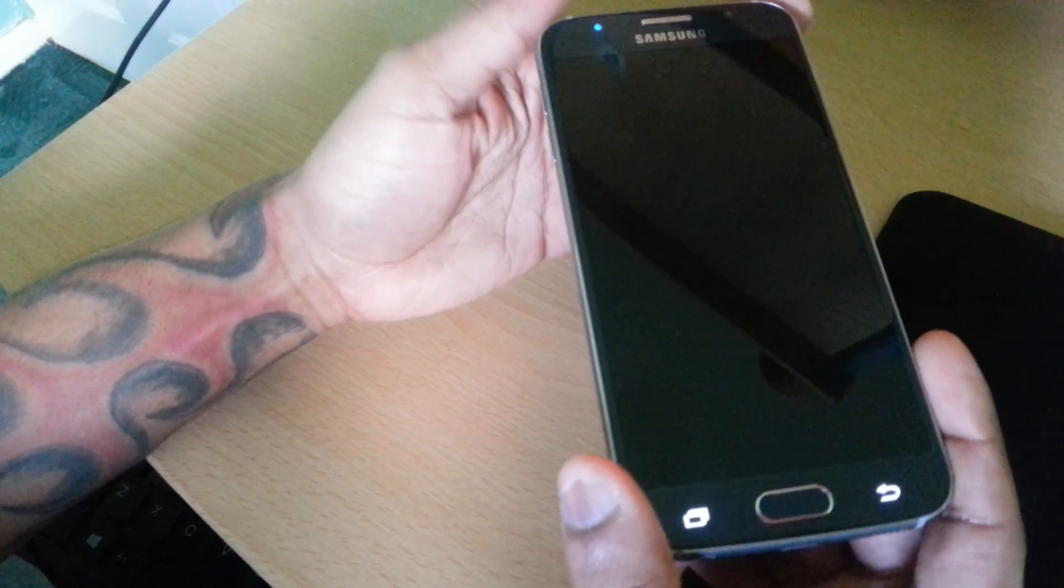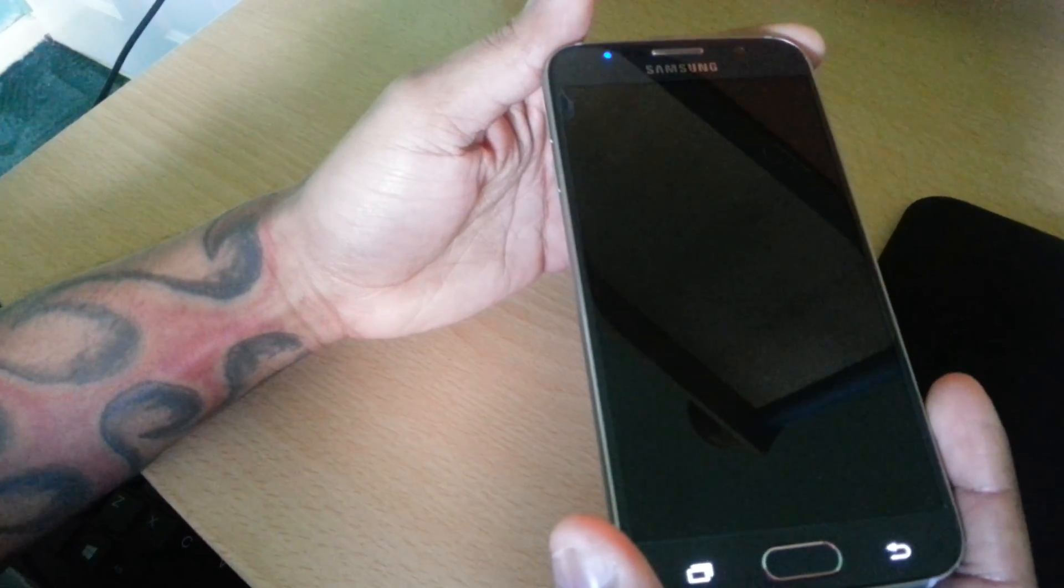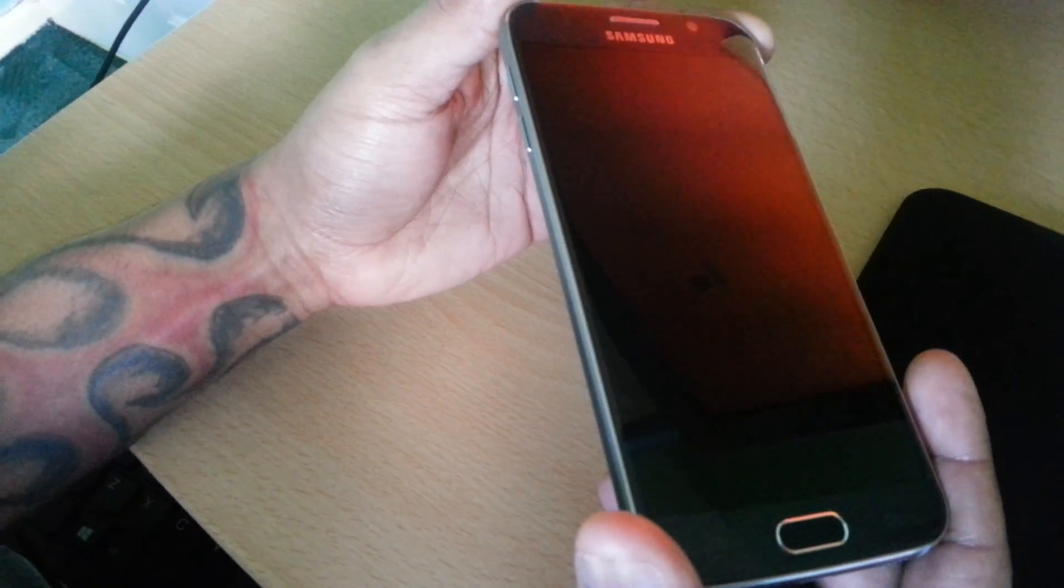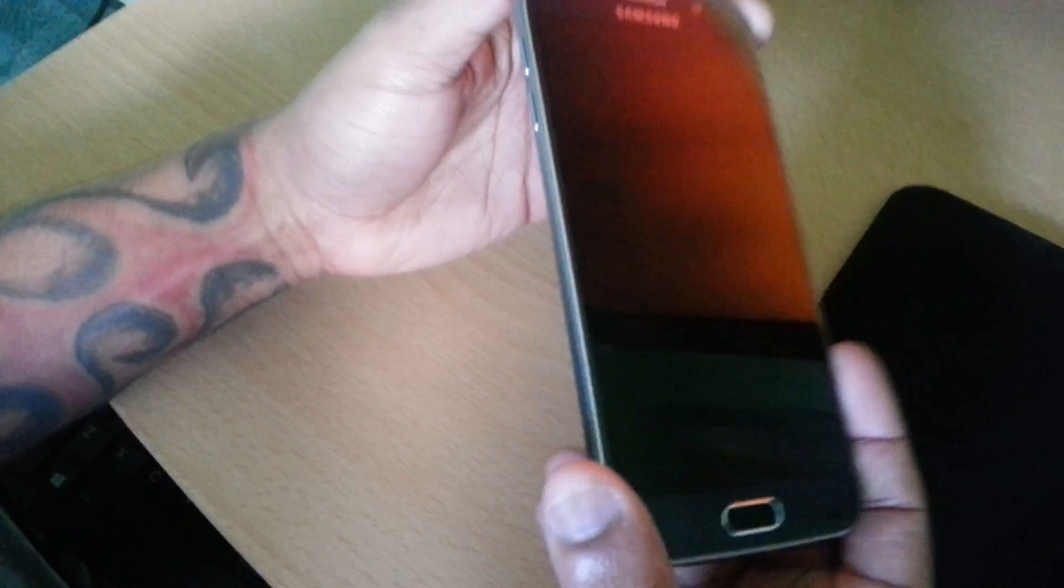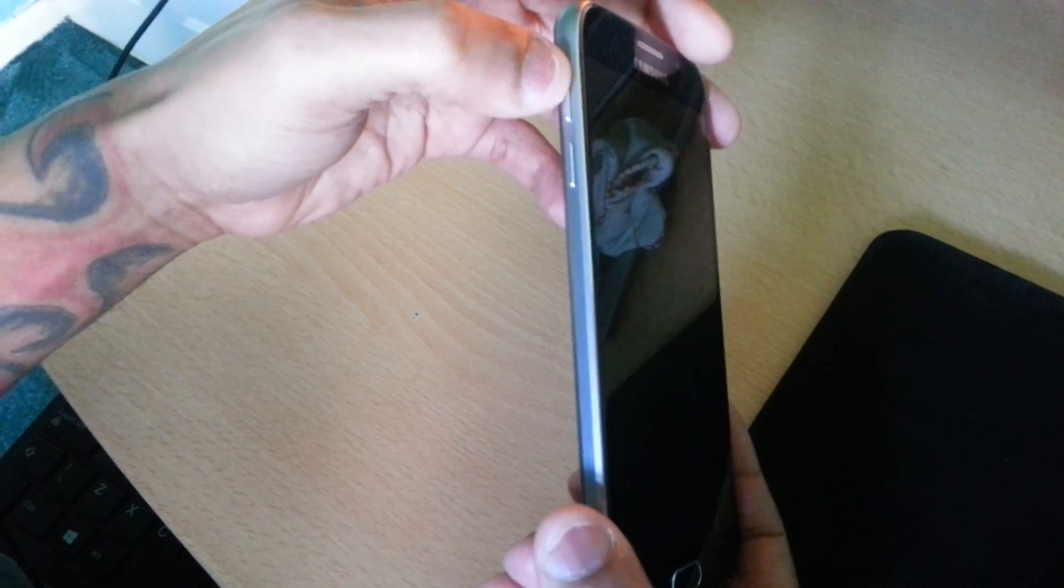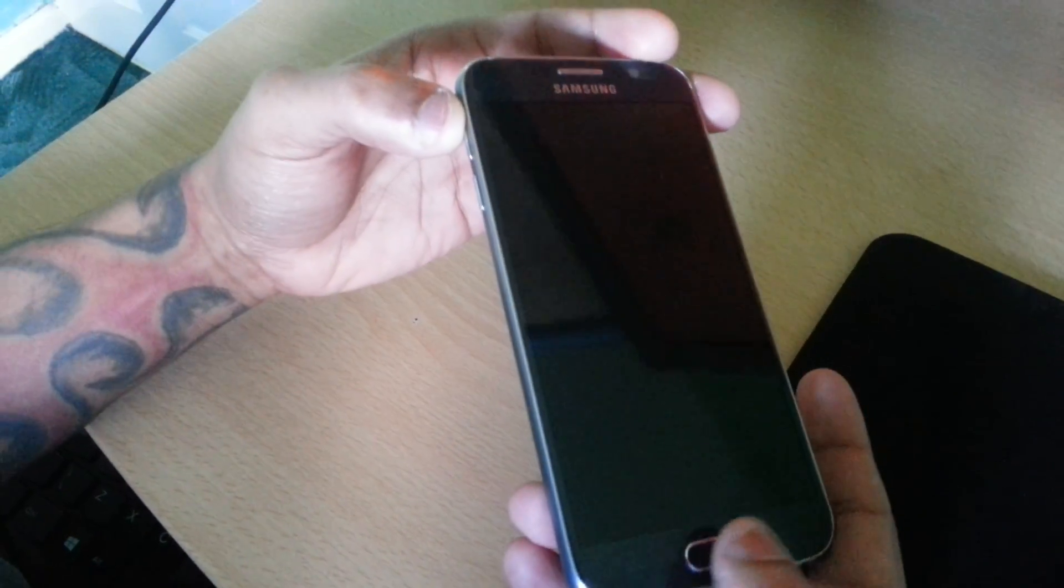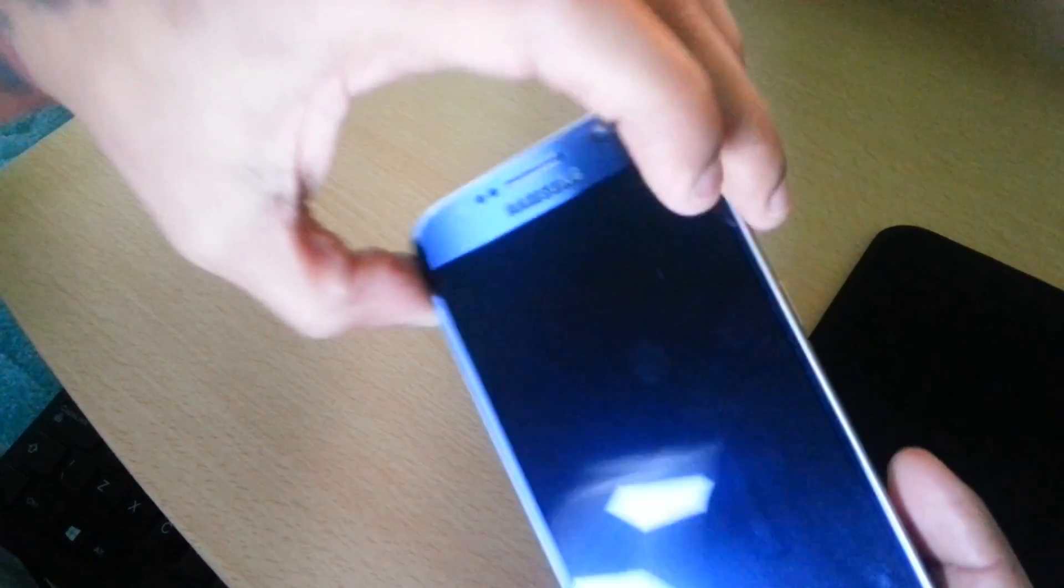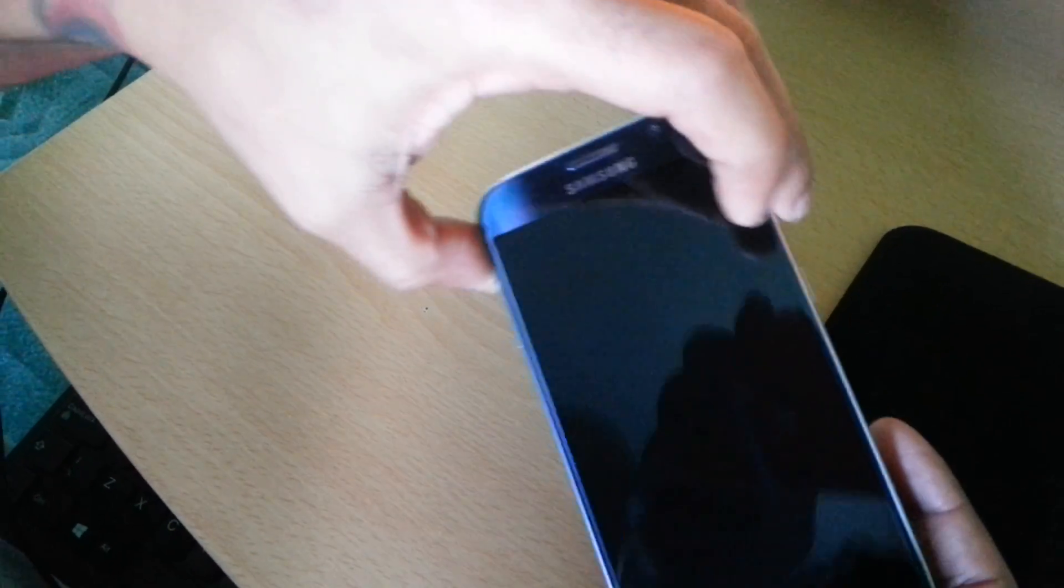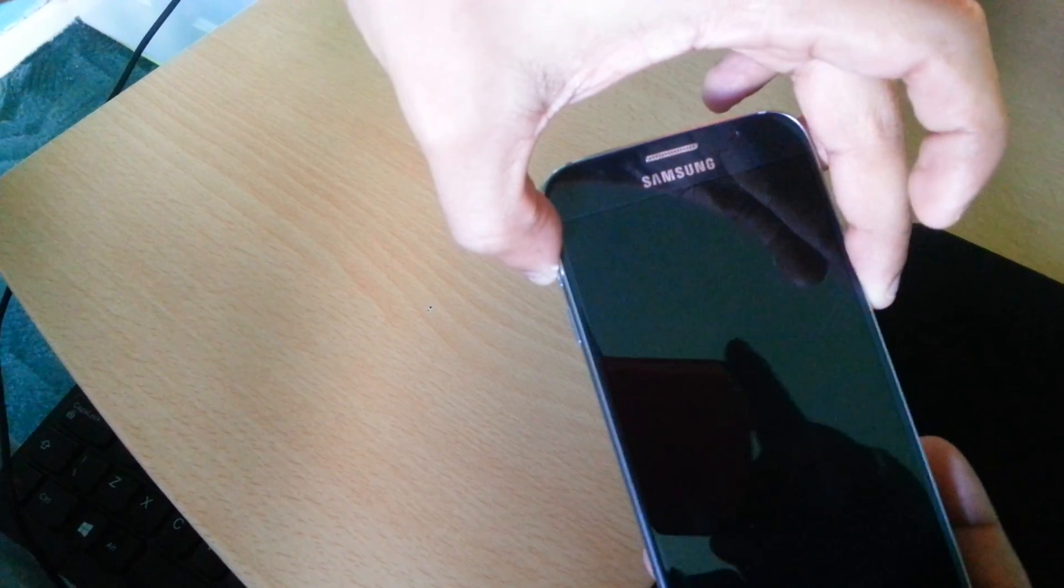Now we're going to go into TWRP recovery. So press the volume up button along with the home button and the power button on the side. You're going to press all three at the same time.